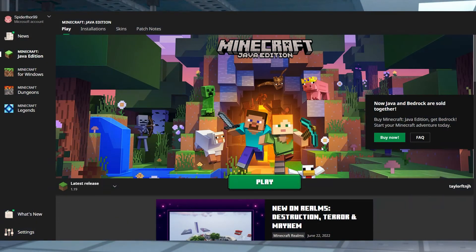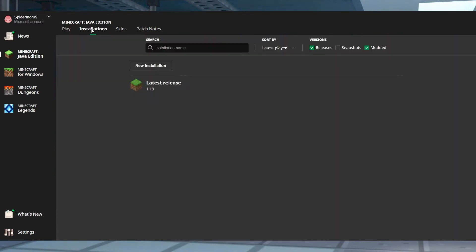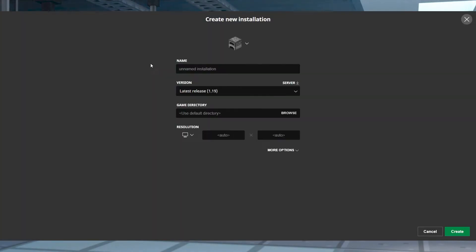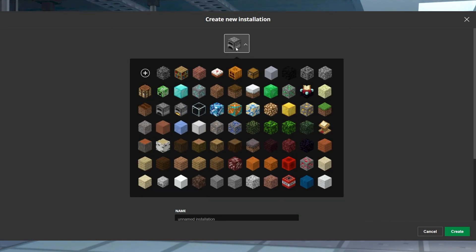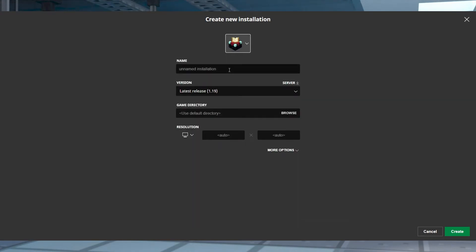Open the Minecraft Java Edition launcher, and at the top of the page, head to Installations. Press New Installation, and then select an icon and name for the installation.